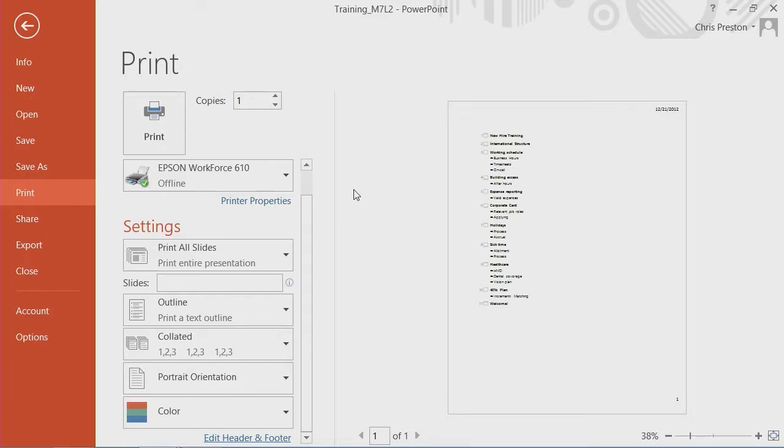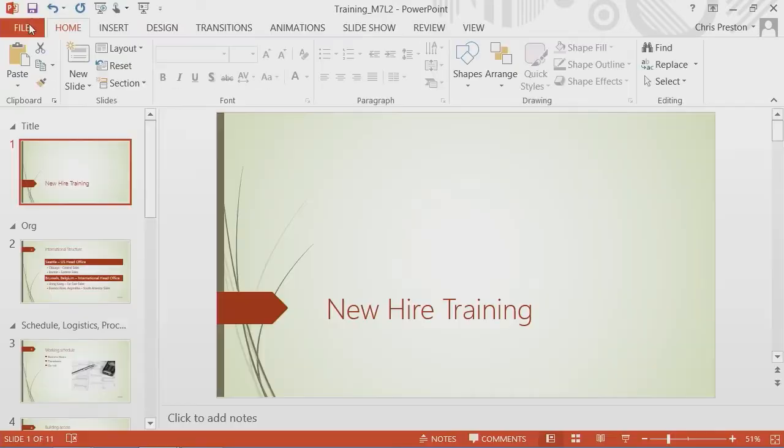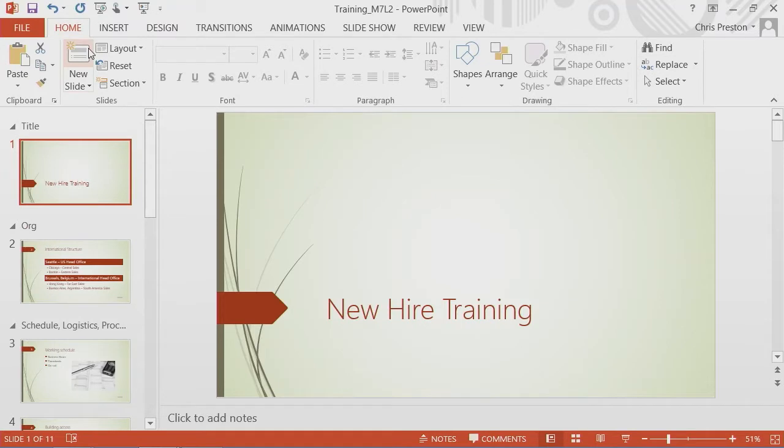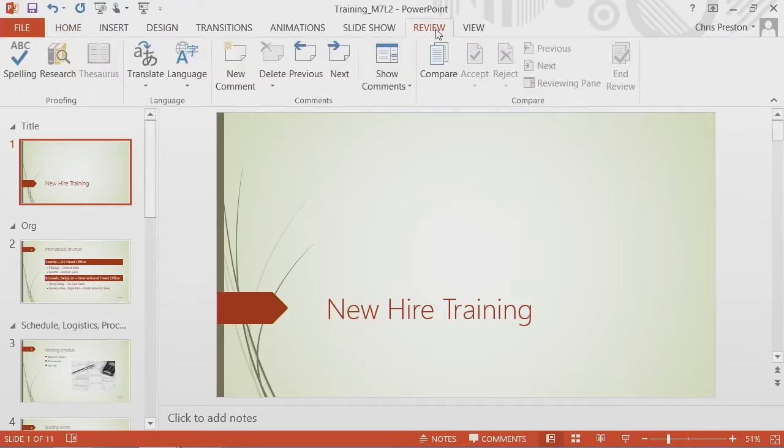Now, let's jump over and take a look at proofing tools. We'll jump back into the presentation. We'll go to the Review ribbon. And we'll see that we have proofing tools up in the left.